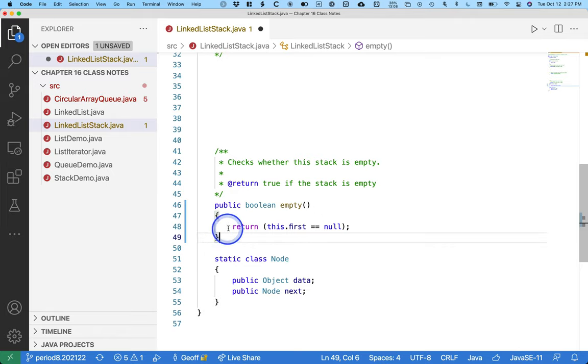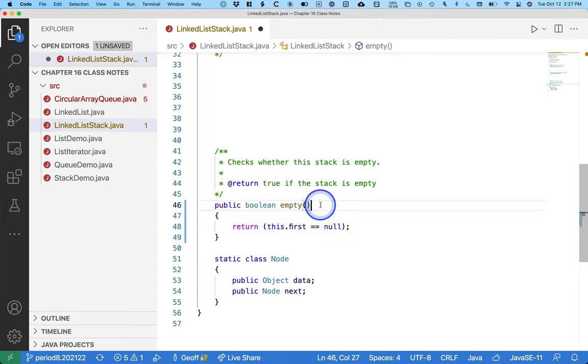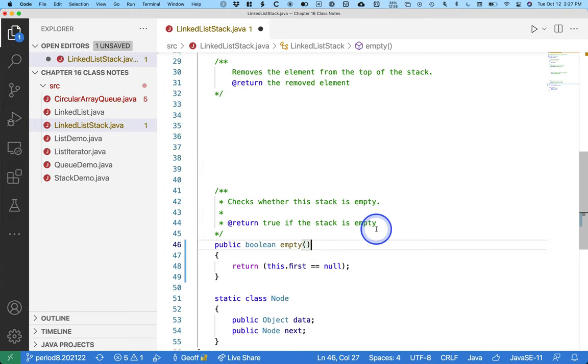So don't feel like you have to write it this way, but I do think you're going to see this when you look at other code elsewhere. So there's our empty method.